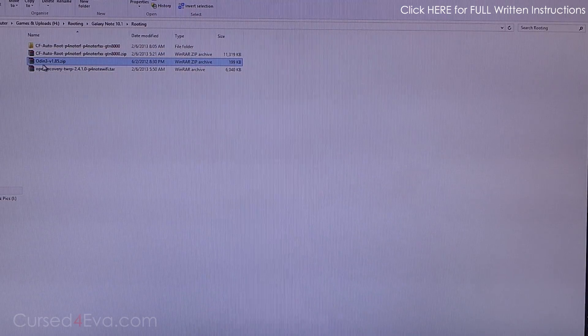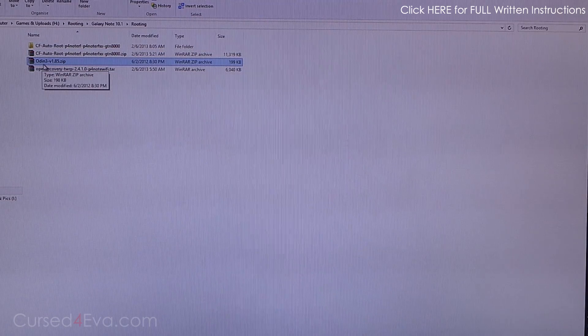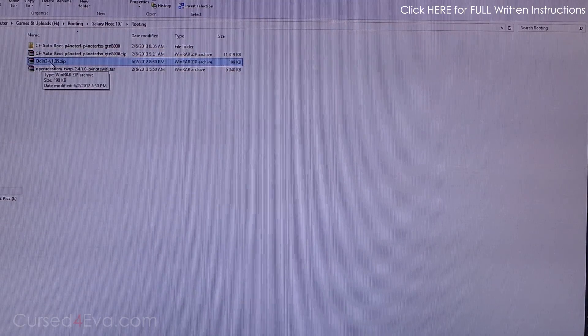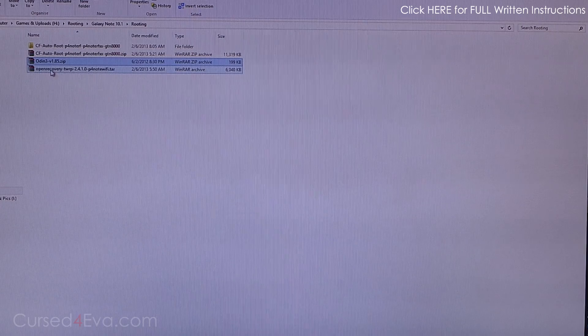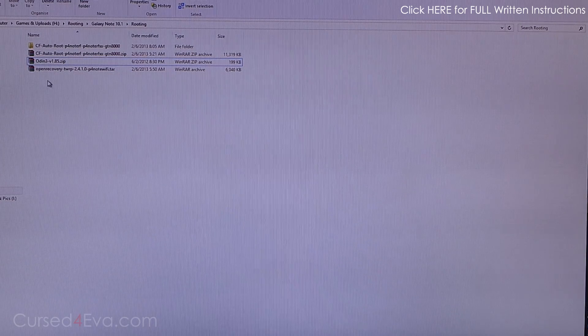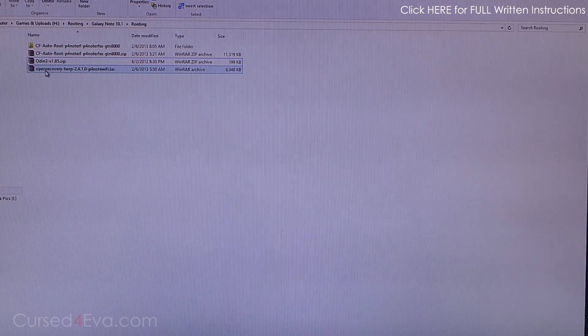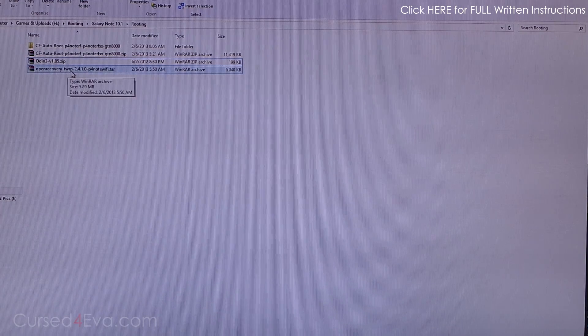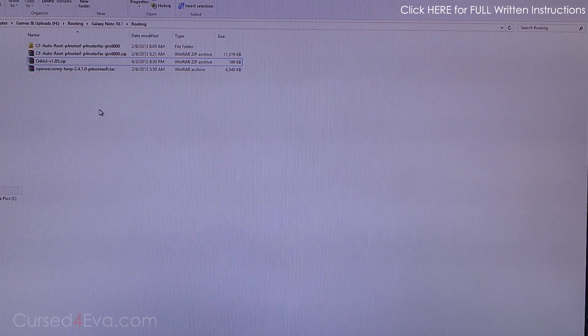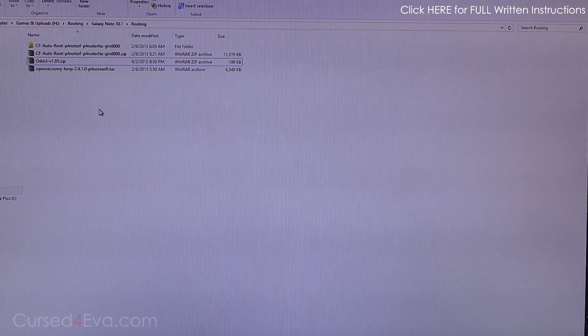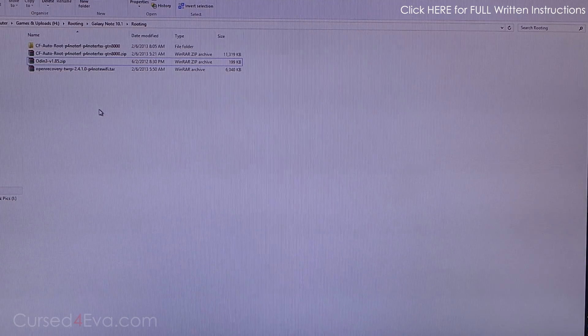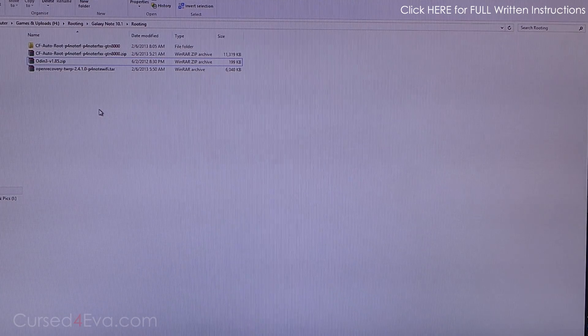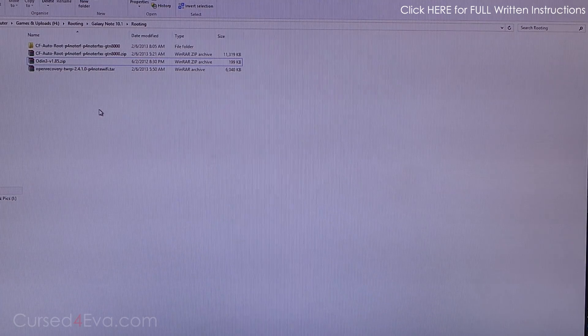Download Odin 3 v1.85.zip, and Link 4 will get you Open Recovery TWRP. Okay, so once again on the Galaxy Note 10.1...